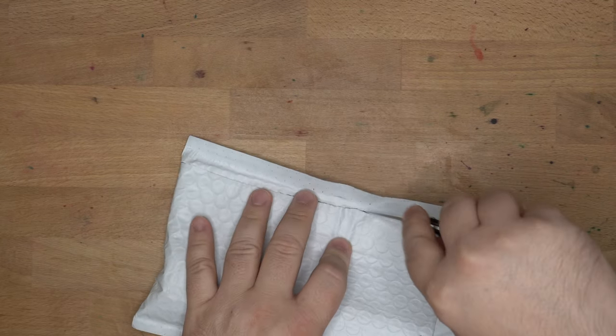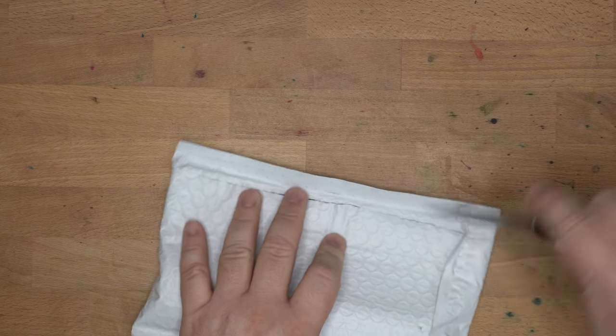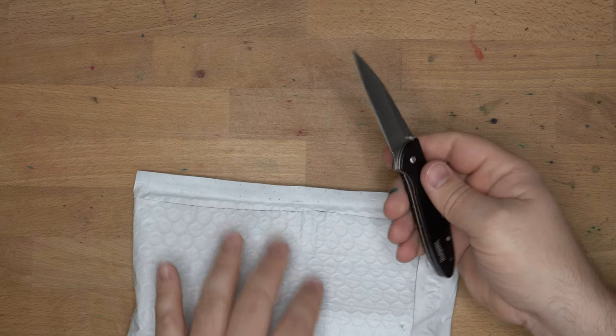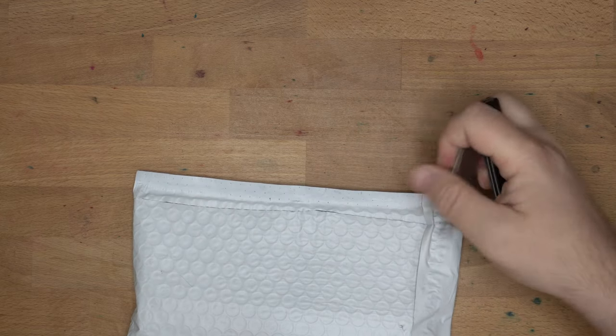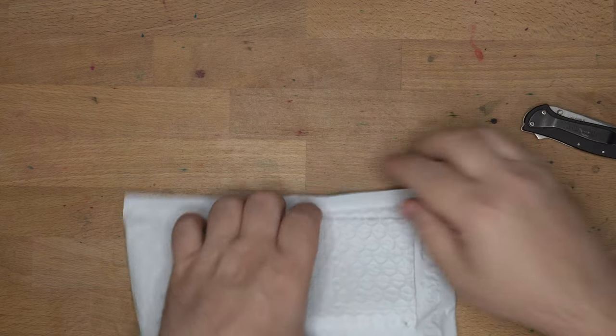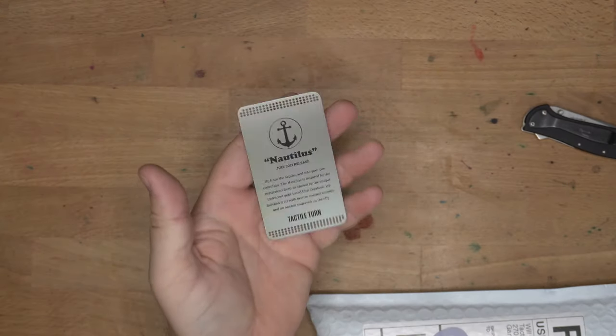Let's get in here. My trusty Kershaw Leek. Very nice little assisted open knife. Dig it. Let's see what we got here, aha! The Nautilus card.